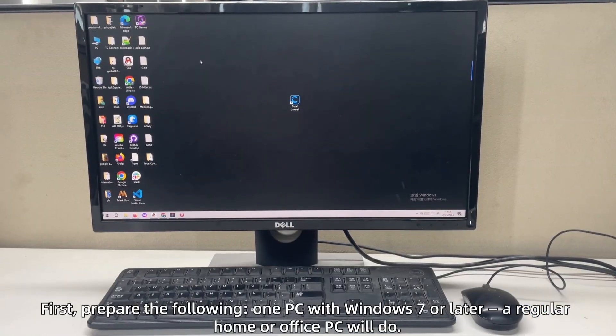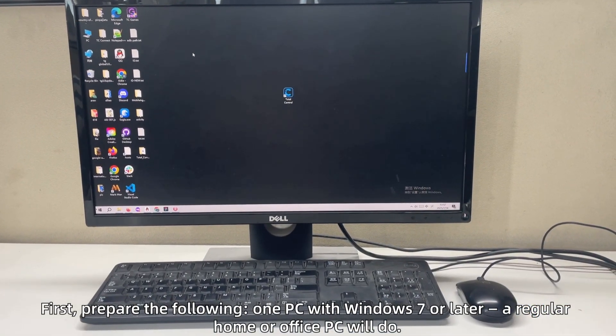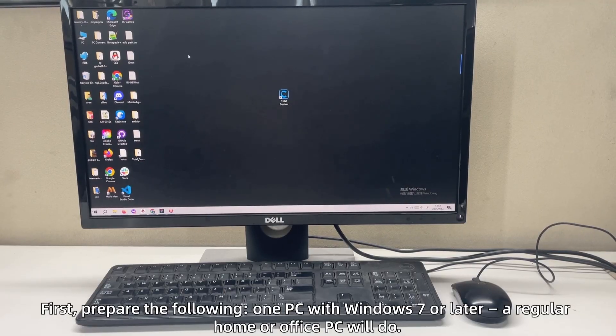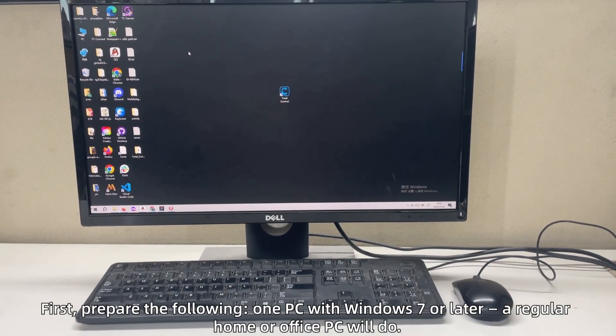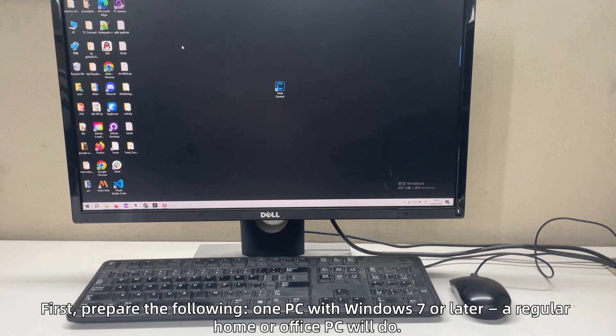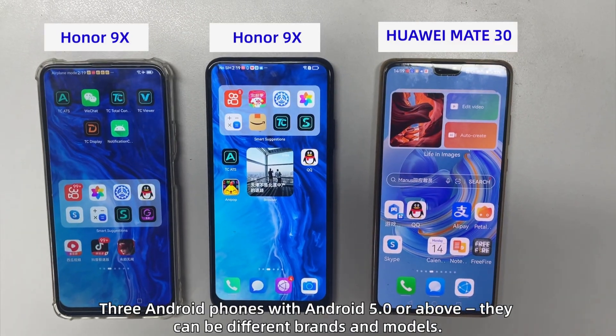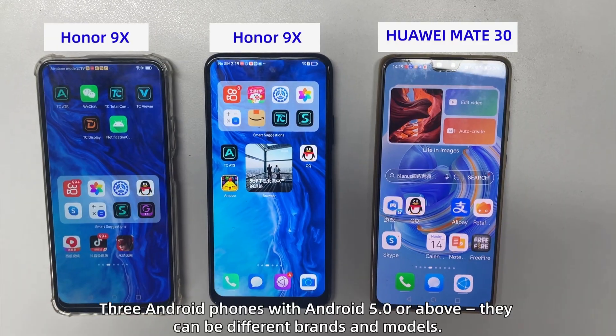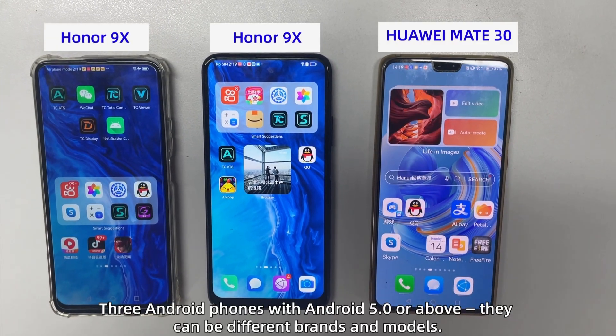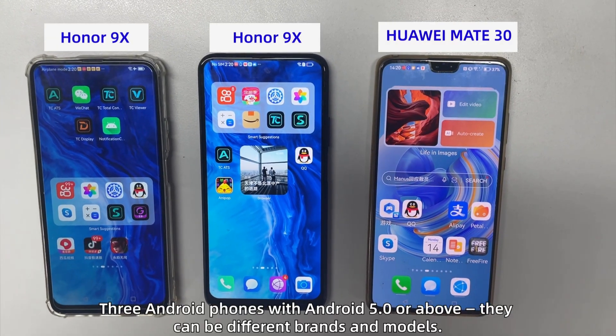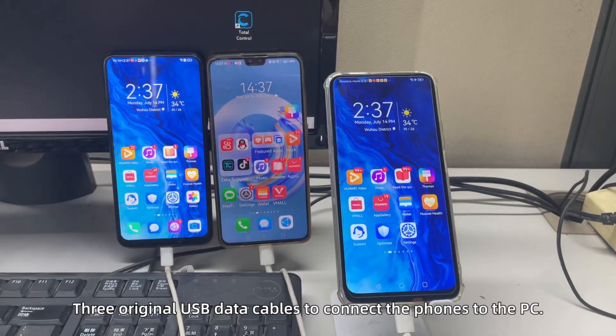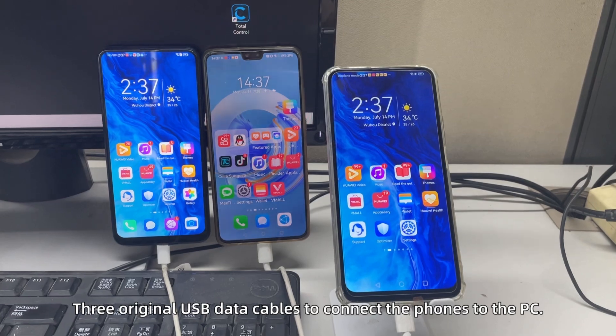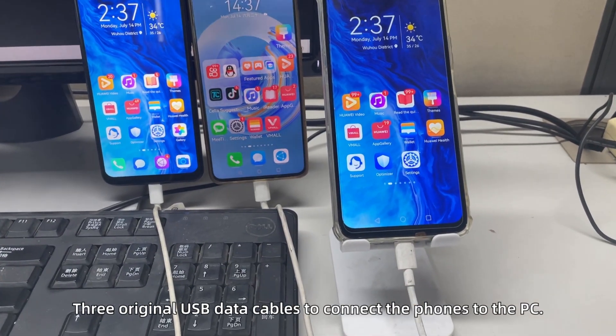First, prepare the following. One PC with Windows 7 or later, a regular home or office PC will do. Three Android phones with Android 5.0 or above. They can be different brands and models. Original USB data cables to connect the phones to the PC.